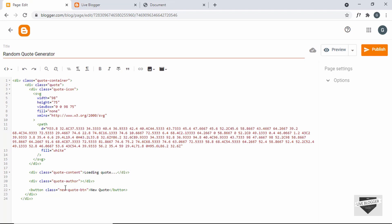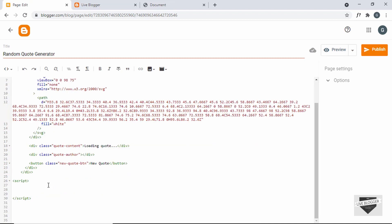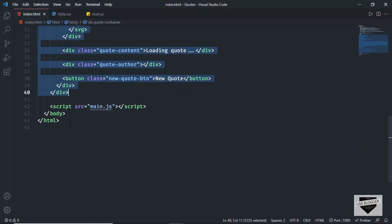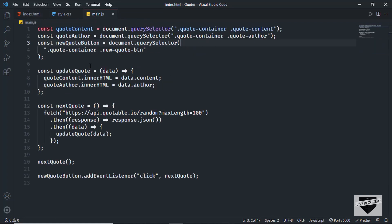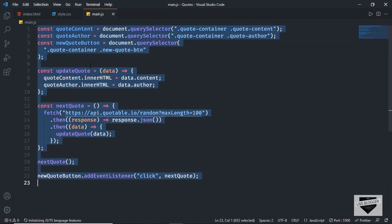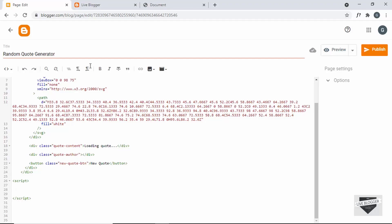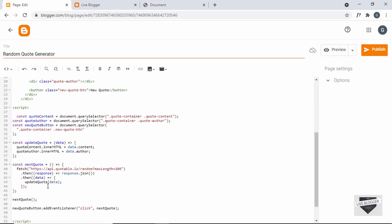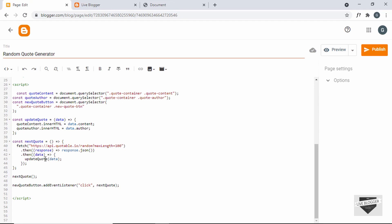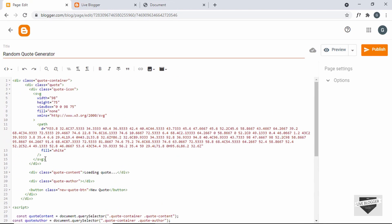Now let's add the JavaScript. I'll just create a script tag over here, and inside the script tag I will add the JavaScript. So let's go back to our source code, go to the main.js file, copy everything from here, and paste it. So that's it with the HTML and the JavaScript.